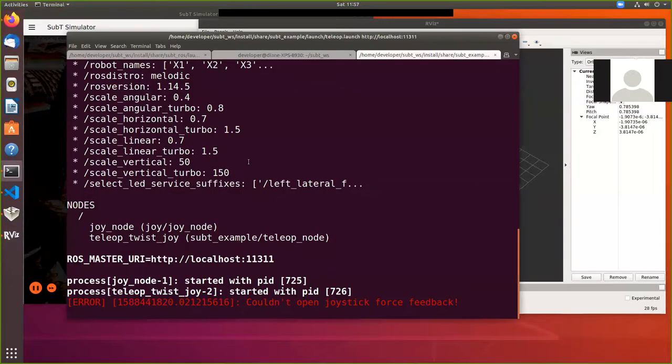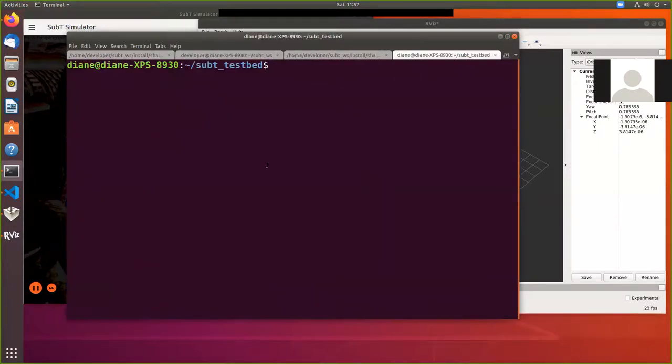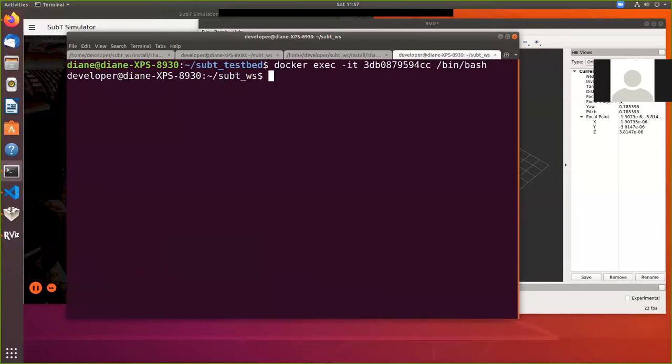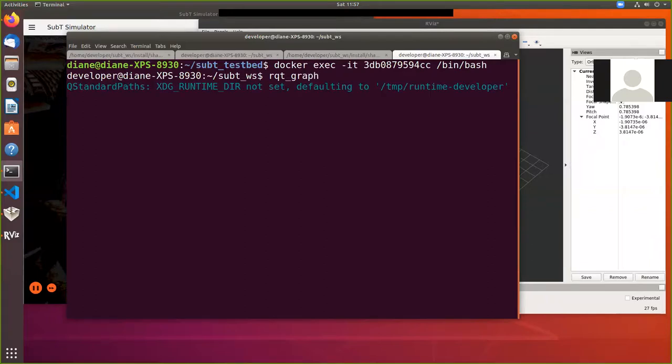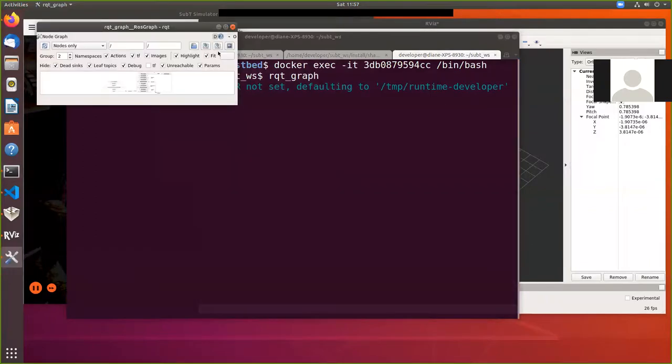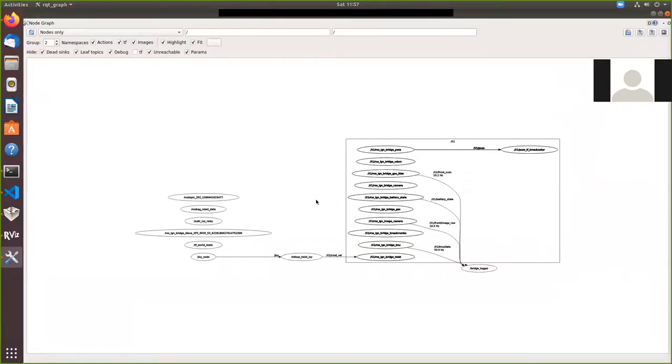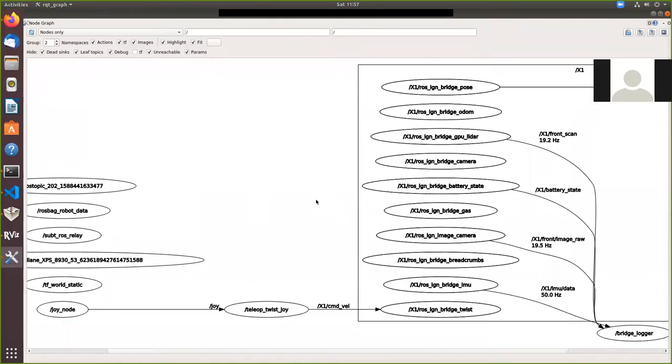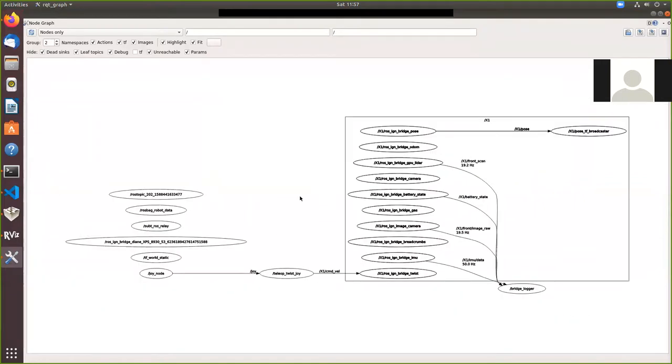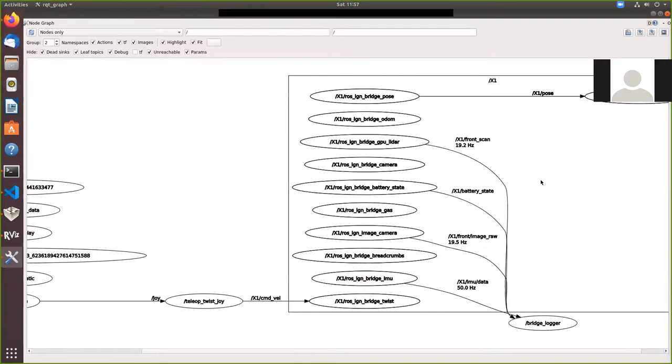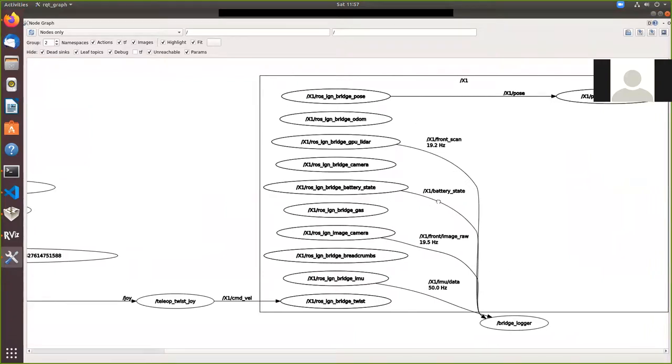Other thing you might find handy if you haven't tried before, I'm going to go back and open up another terminal into that Docker container. And I'm going to start RQT graph. So RQT underscore graph with the enter key. I'll maximize that. And then I'm going to use the scroll wheel on my mouse to zoom in here.